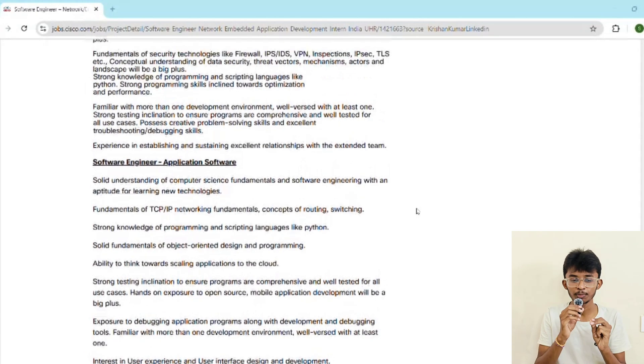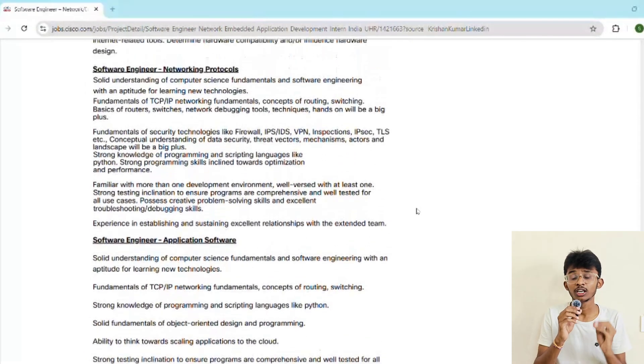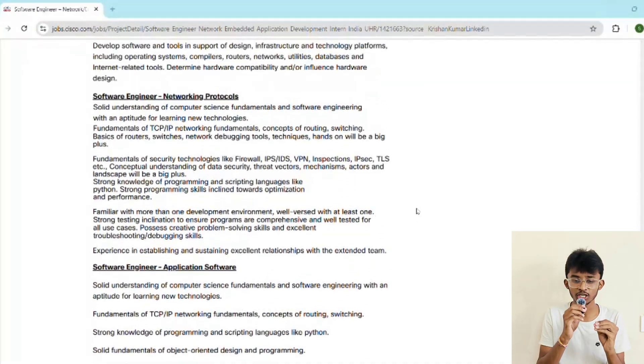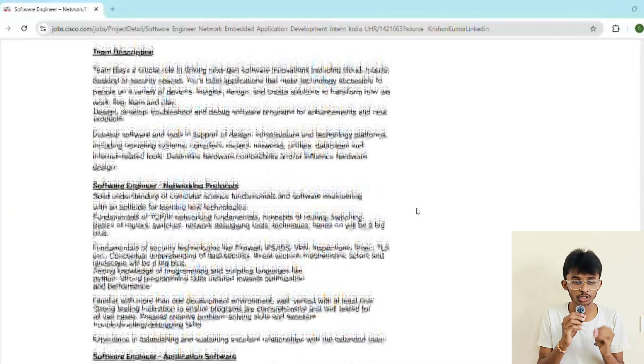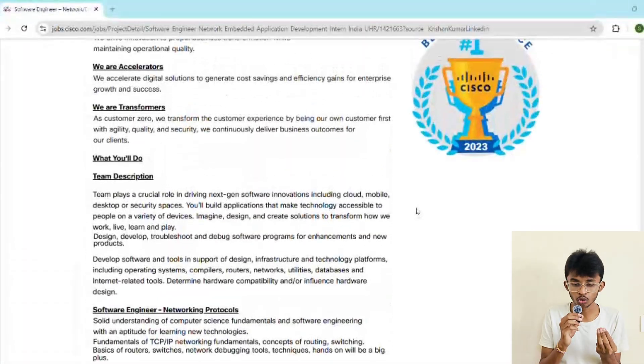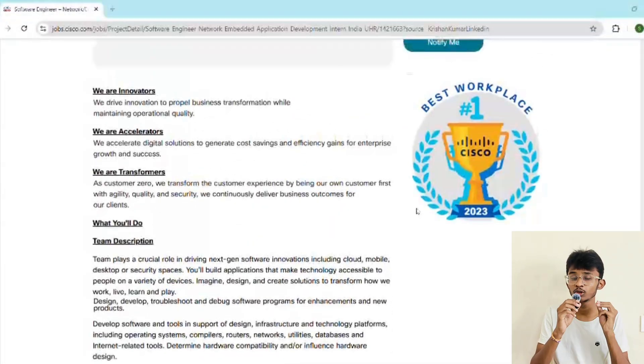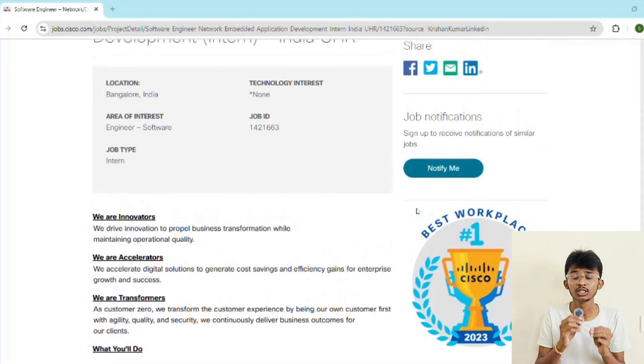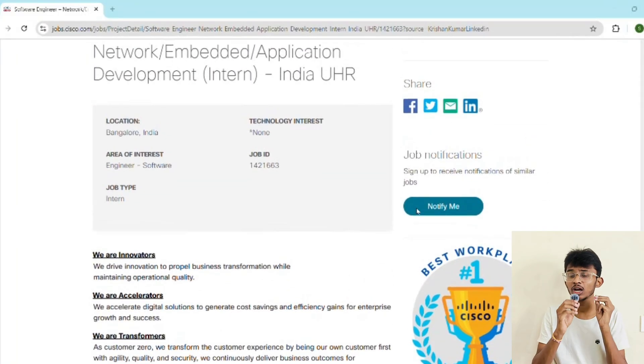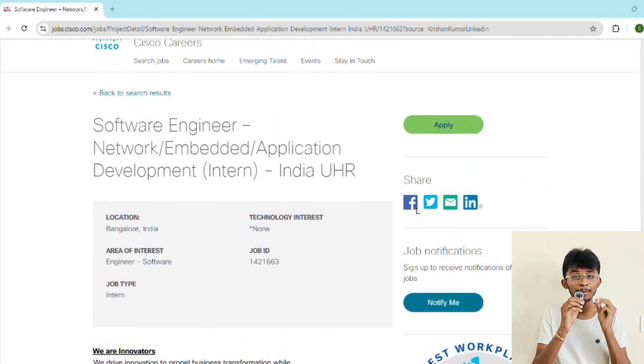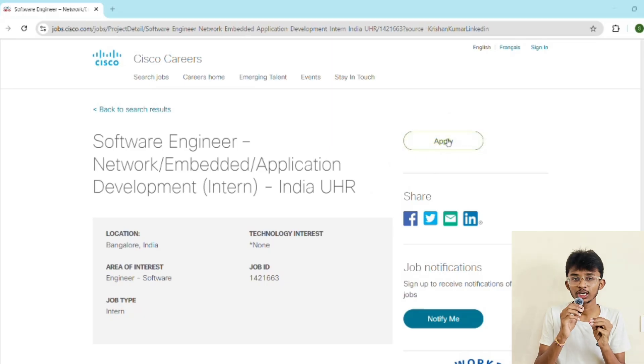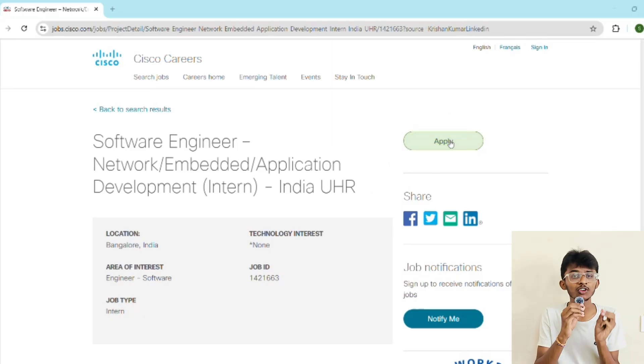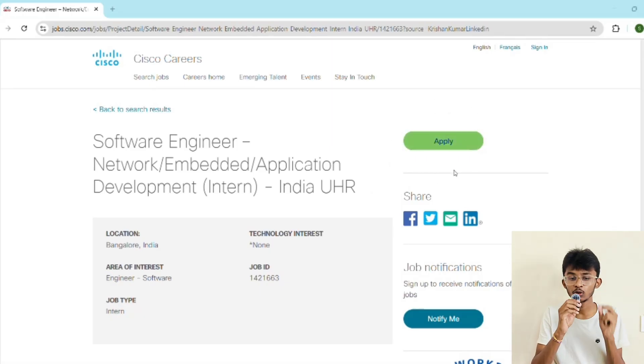If you get selected there, then comes the HR round where you can discuss cultural fit, why Cisco, your future goals, and sometimes you'll discuss your salary. Pro tip: start practicing on HackerRank and LeetCode now and brush up on your OOPs fundamentals and OS fundamentals. Must focus on computer network basics—these are all Cisco's favorite topics.